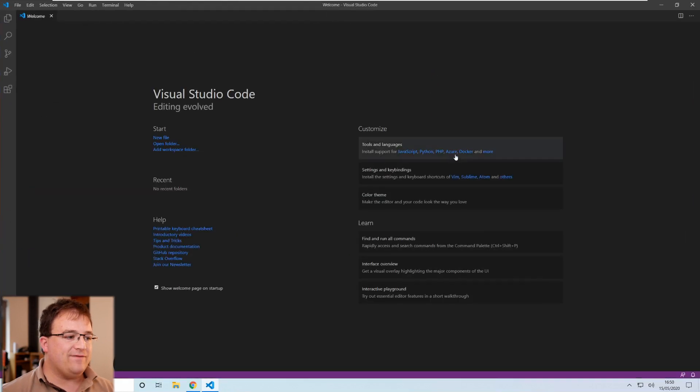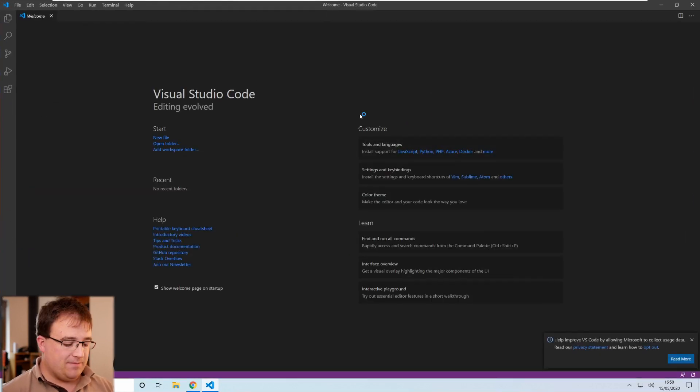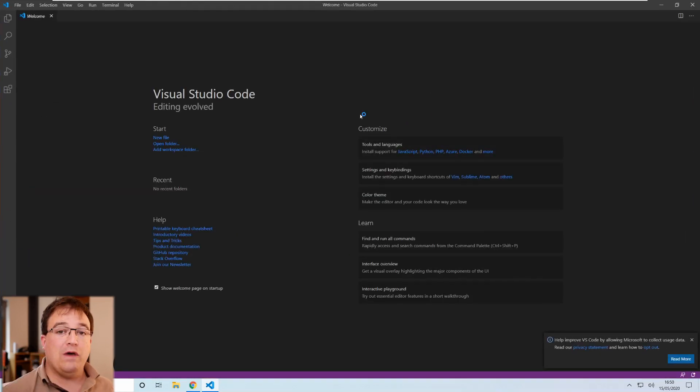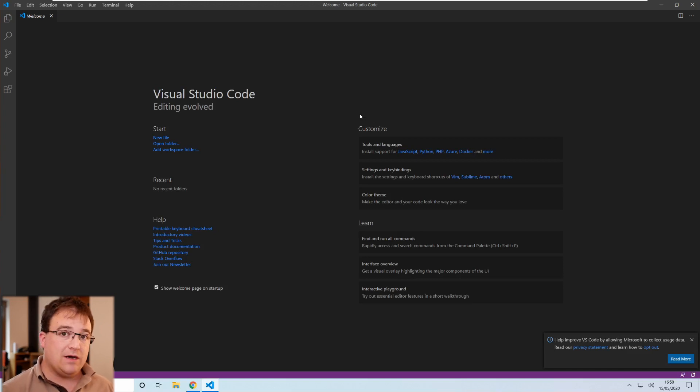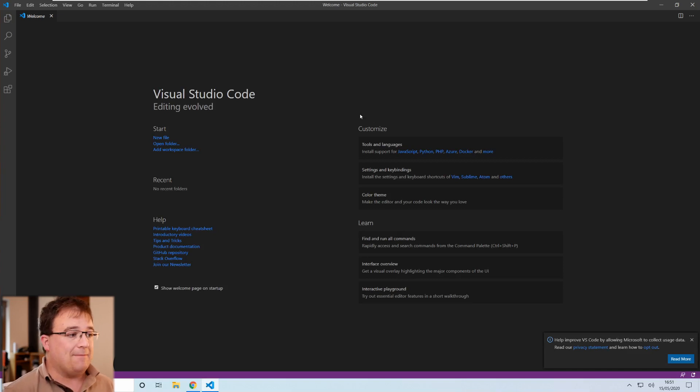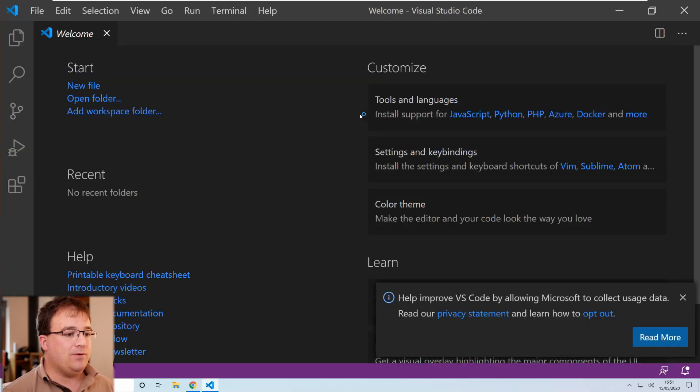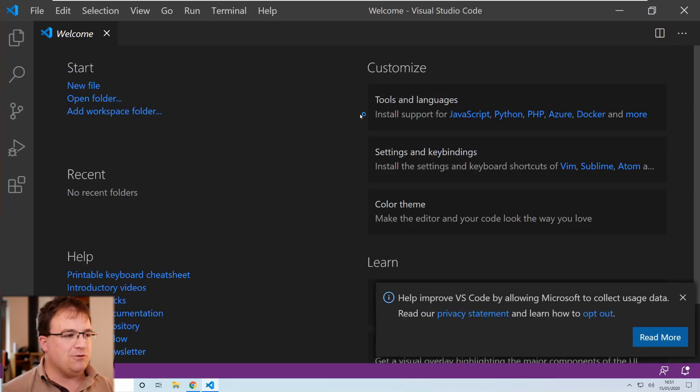Here we go. We're over in VS Code. Now the first thing I'm going to do here is just make the whole interface a little bit larger so you guys can see it with control and plus on the keyboard. That might be a bit too big. I'll knock it down if necessary.